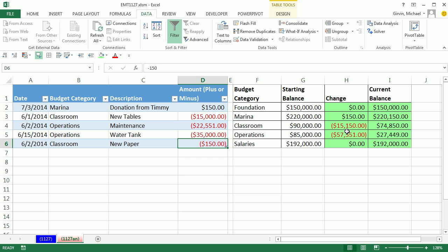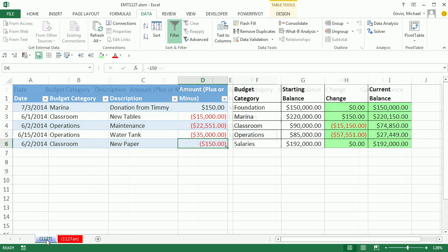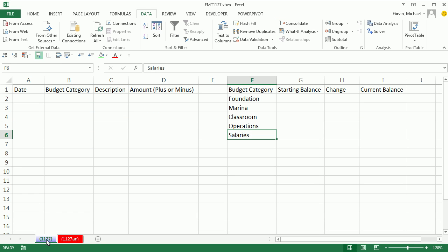Control-Enter, and instantly they update. The current change is $15,150 and there's our current balance. Now, let's go over to sheet 1127 and create this from scratch.